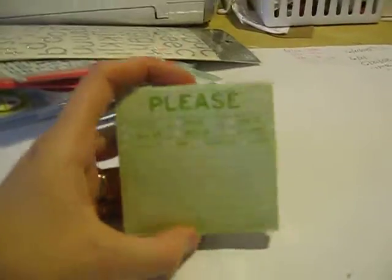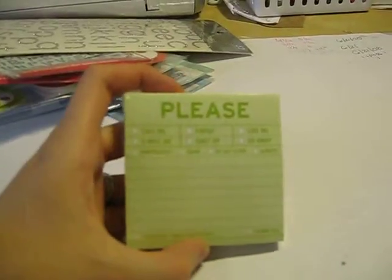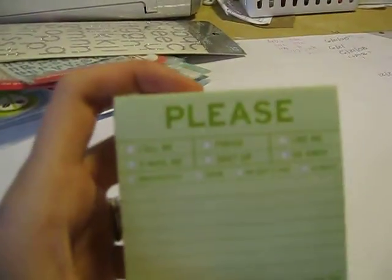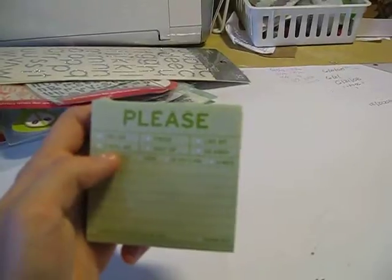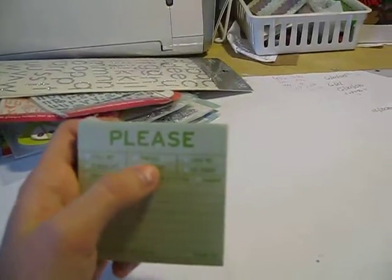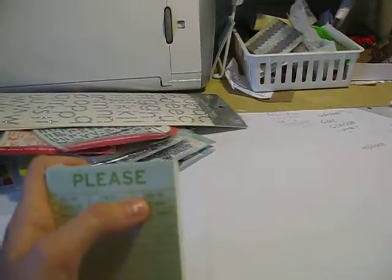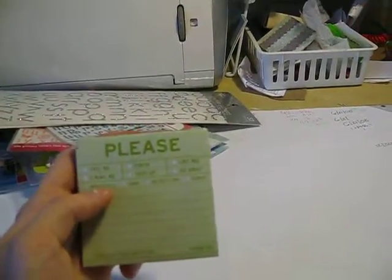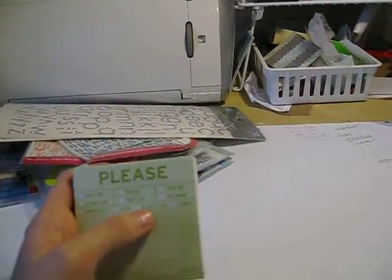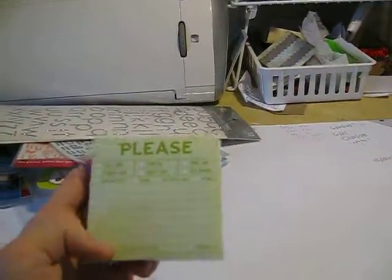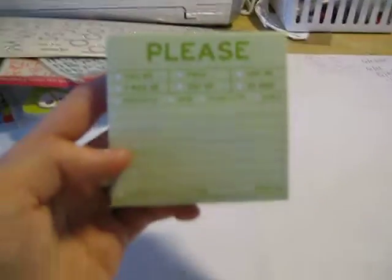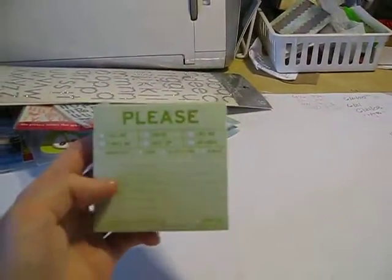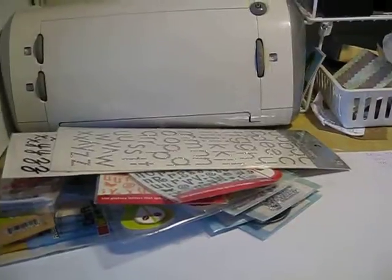And then I got this - these are postage notes, I thought these were fun. This one says please, and then it says call me, email me, finish, shut up, like me, go away, and then it says immediately, soon, by day's end, always. I thought that'd be fun - you can do it at work, shut up or finish this or whatever.